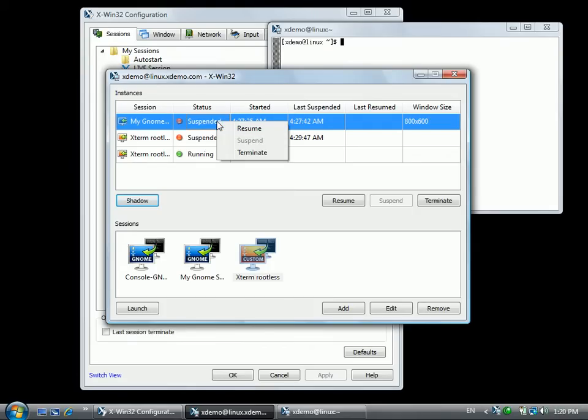Resuming connects to the instance, suspending disconnects, and terminating will end your instance. Please watch the effects of each action.